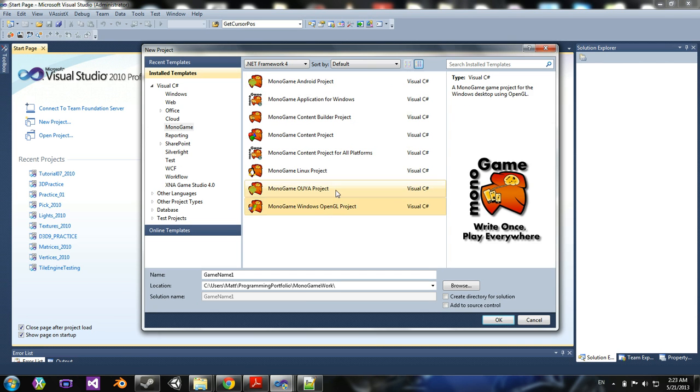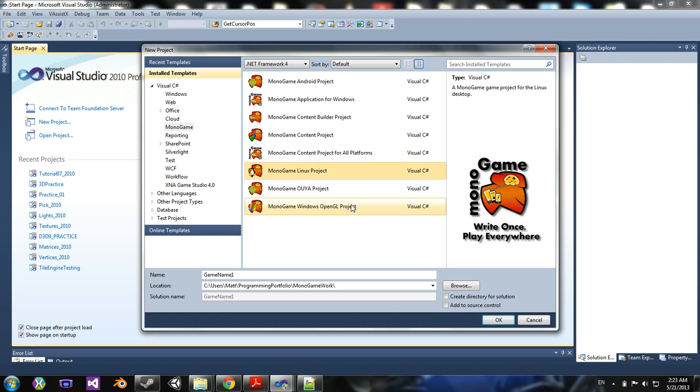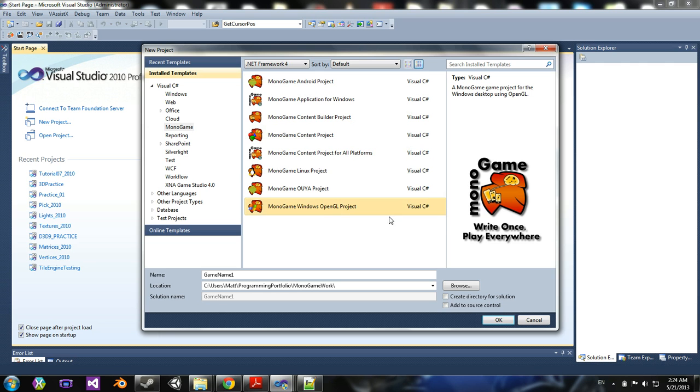Now, what project should you pick? Well, I'm using Windows machines, so all my projects are going to be Windows OpenGL project. Now, why OpenGL?